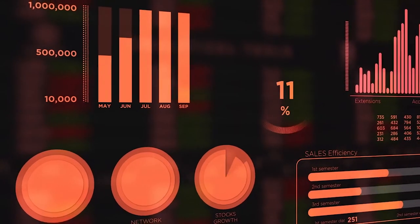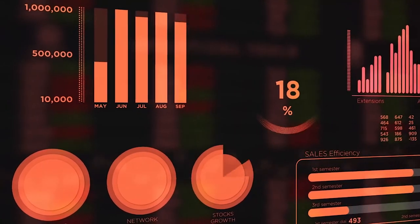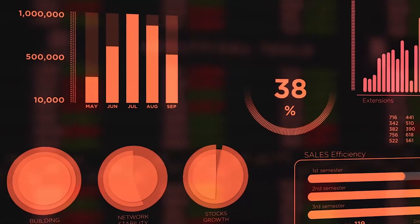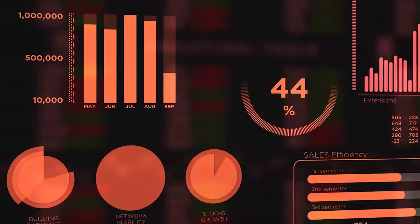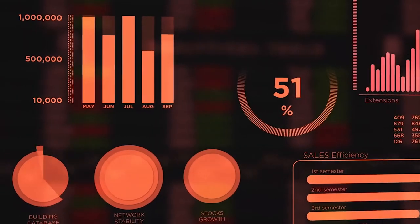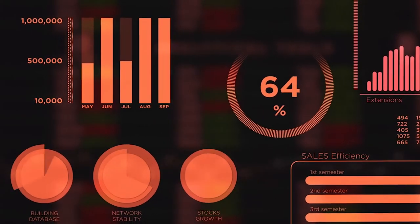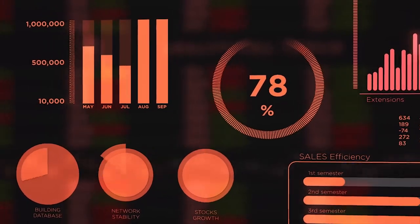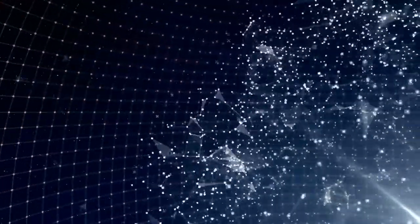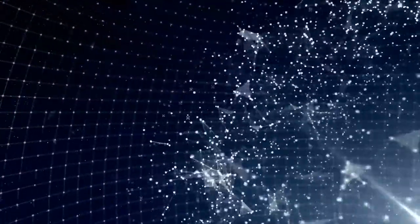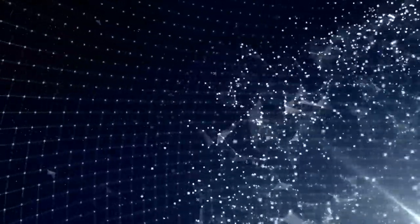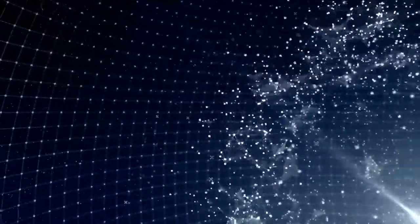In today's digital age, content is king. No matter what type of business you're in, providing quality content is essential to success. Unfortunately, producing quality content can be a daunting task. That's where AI content creation tools come in handy. In this video, you'll discover the best AI content creation software available on the market.